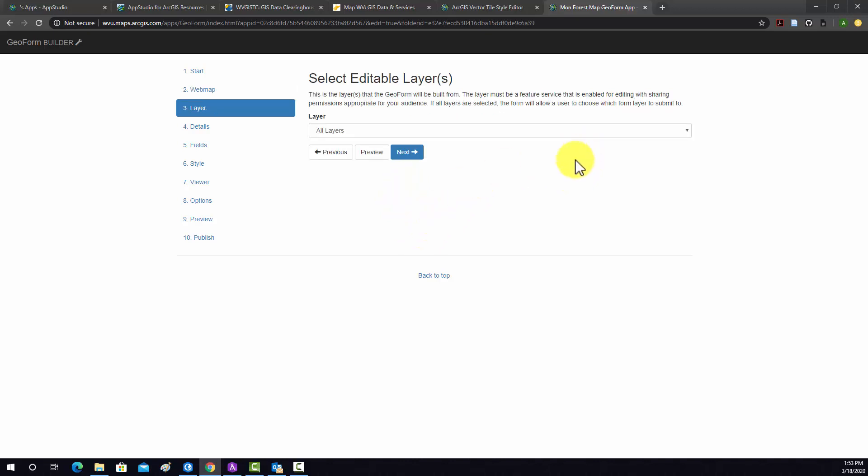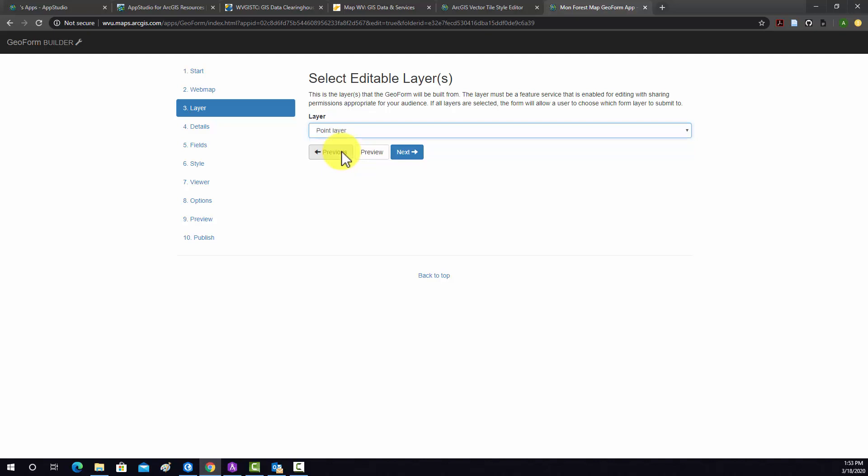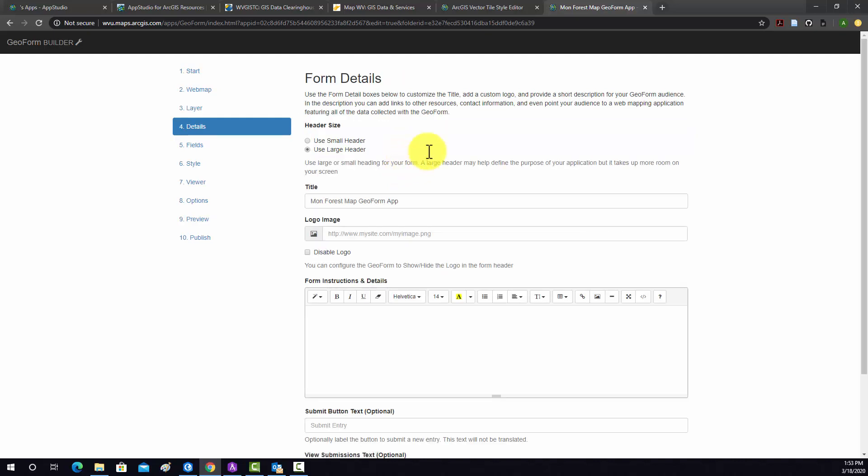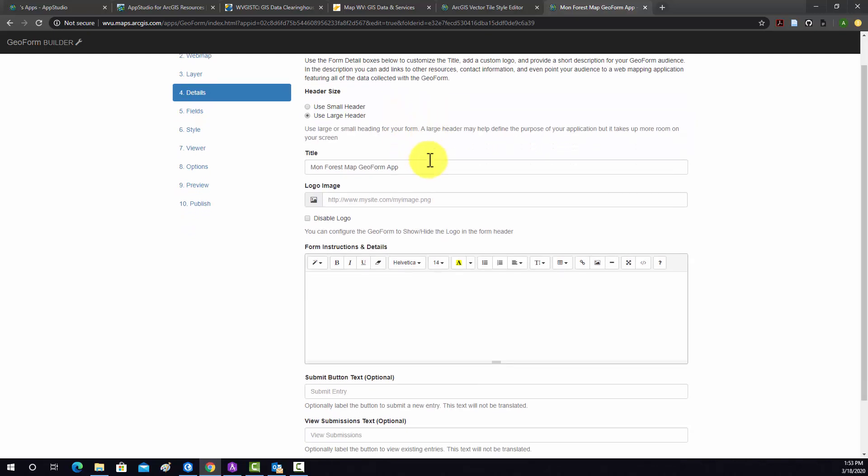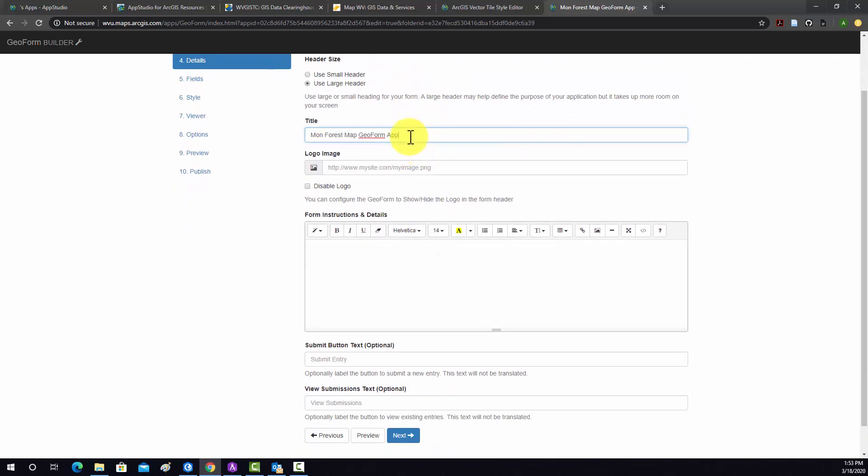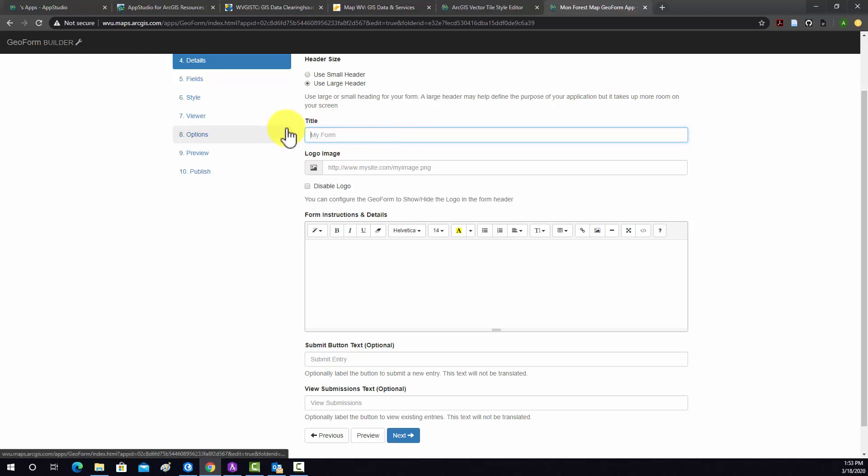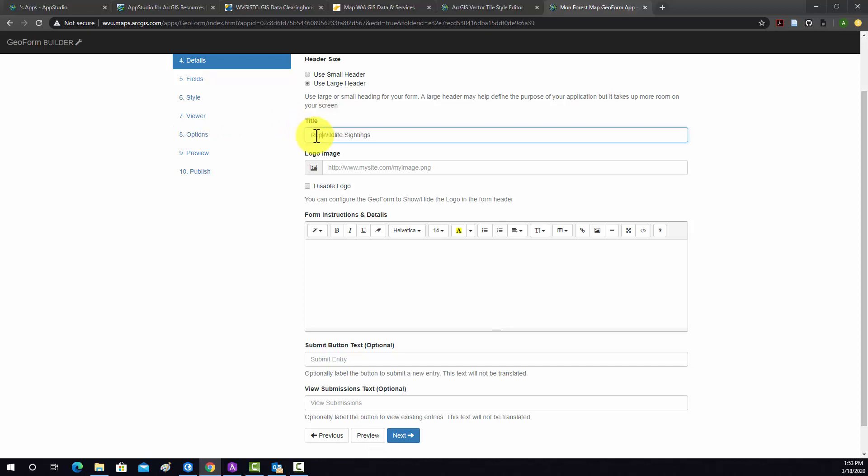Then we need to know what layer can be edited, and that's going to be our point layer, which is inside of that MonForce wildlife hosted feature layer that we created. This will be the title. I'm going to call it Report Wildlife Sightings.